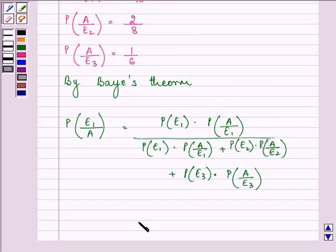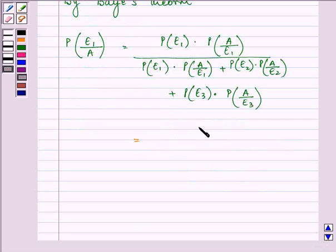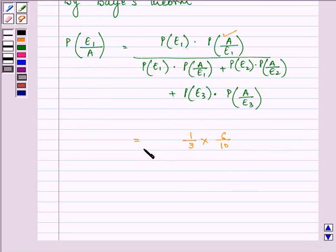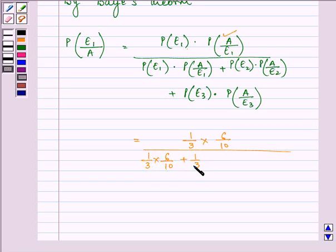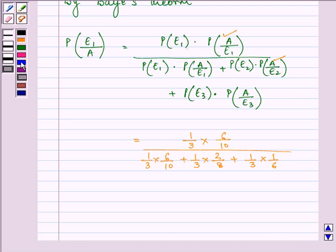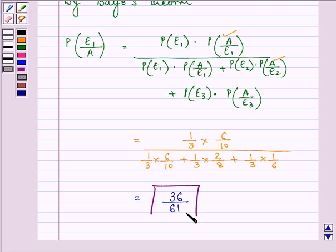Substituting all the values: the numerator is 1/3 into 6/10. The denominator is 1/3 into 6/10, plus 1/3 into 2/8, plus 1/3 into 1/6. On solving, we get 36 upon 61, and this is the required answer.